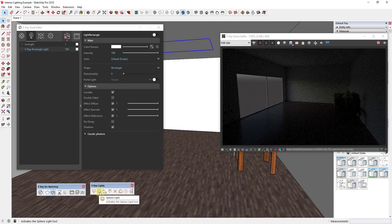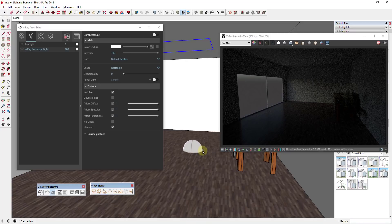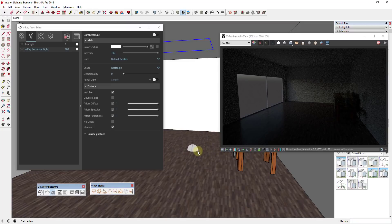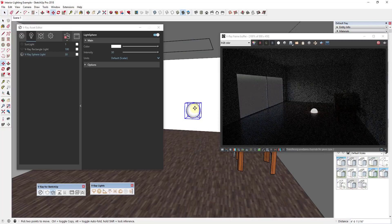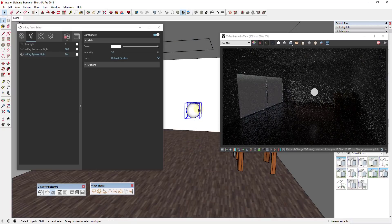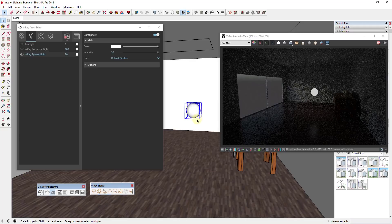The first option I'm going to talk about is the sphere light. It's the second option in the toolbar — you click on it, click in your model, single-click to set your first point, and then move your mouse to set the size of the light. Basically what a sphere light does is it casts light in all different directions — it's not a directional light, it's basically like a point in space that casts light.